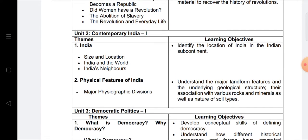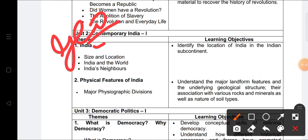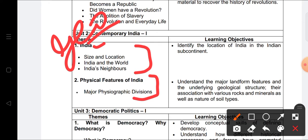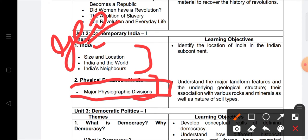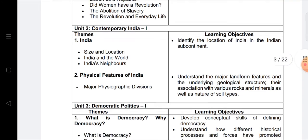That is the only chapter coming from the History section in Term One. Next, in the Geography section, Chapter 1 — India: Size and Location — and Chapter 2 — Physical Features of India — are included, specifically the major physiographic divisions, which cover the six physiographic divisions we have discussed. This section is coming in Term One.